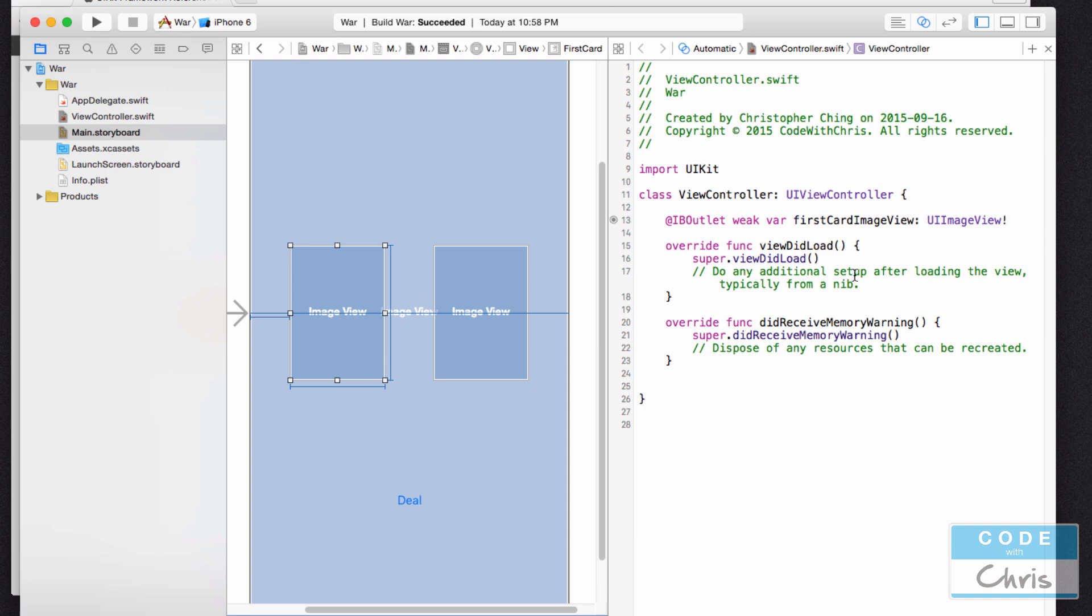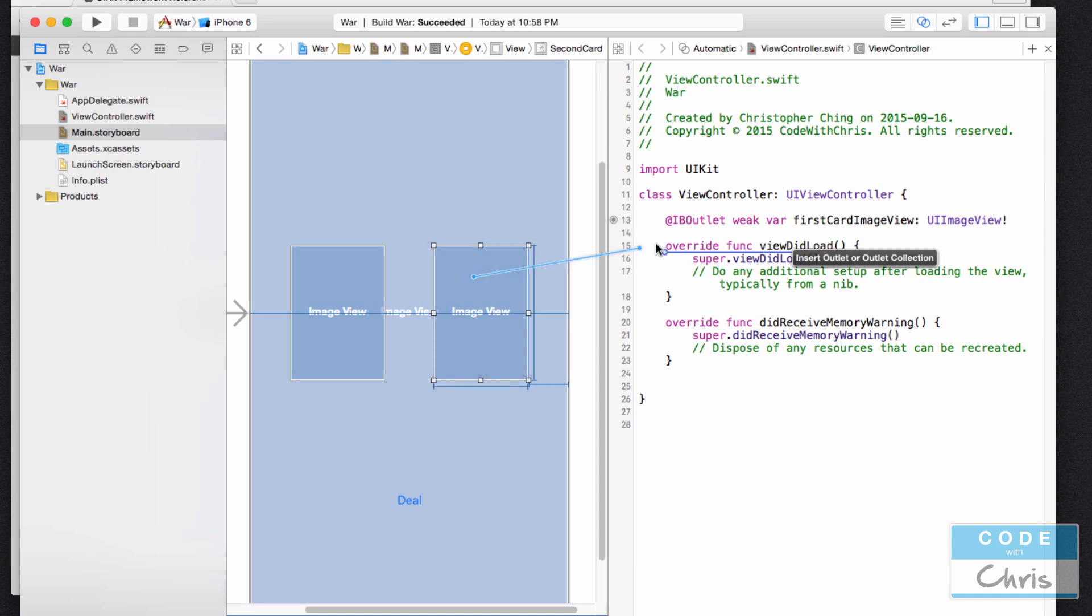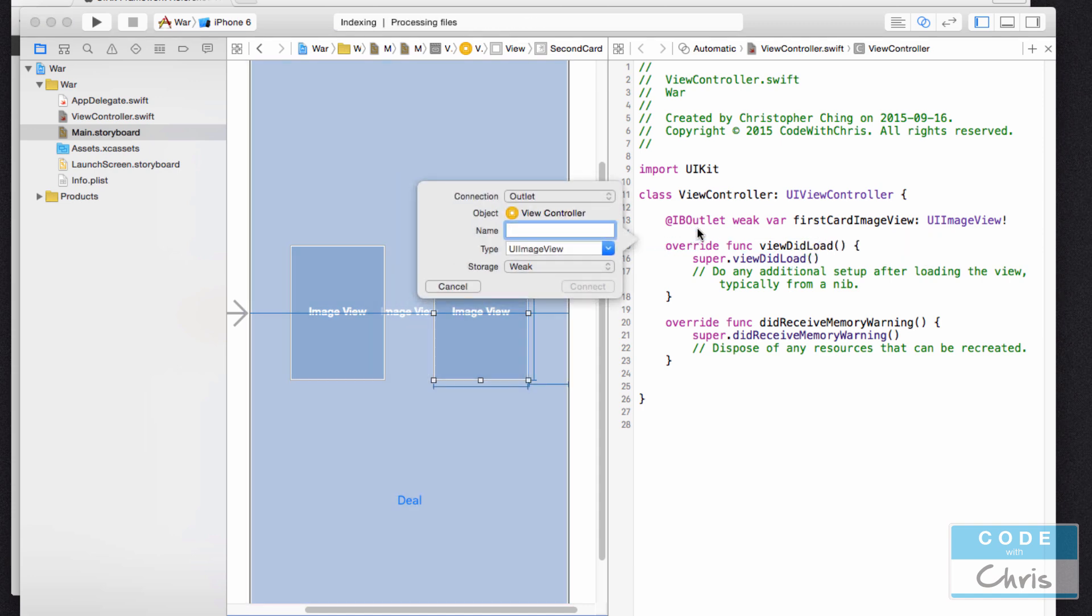Next I'm going to do the same thing with the second image view. I'm just going to drag it right below this one. I'm going to call this one secondCardImageView.